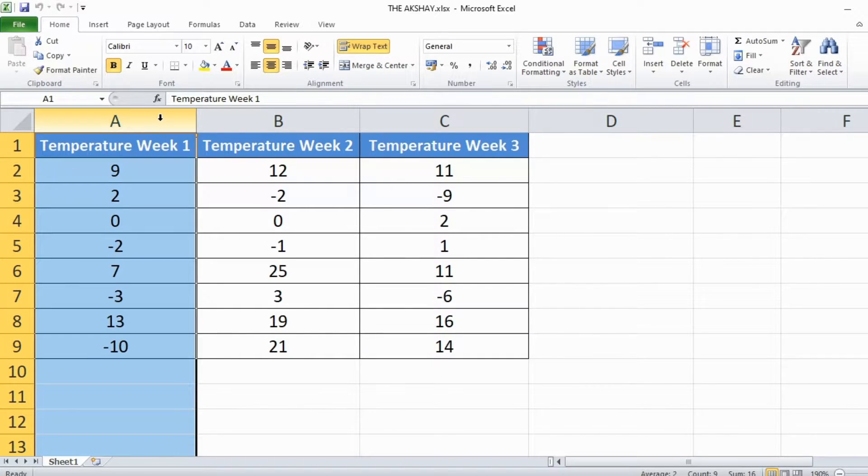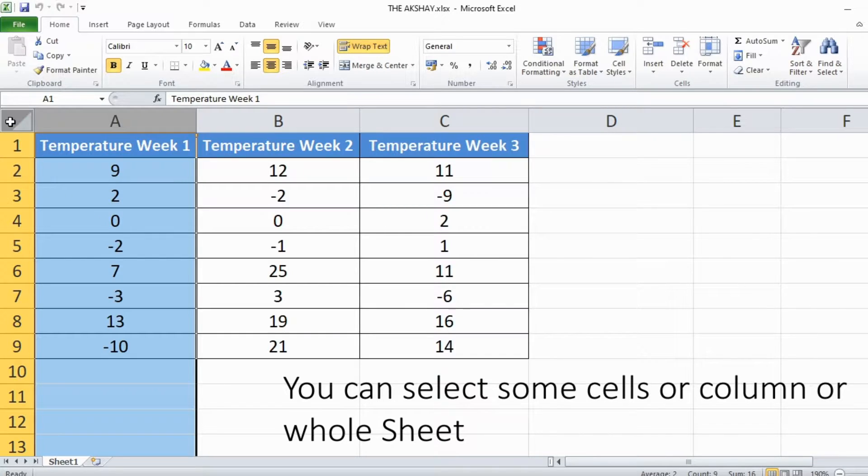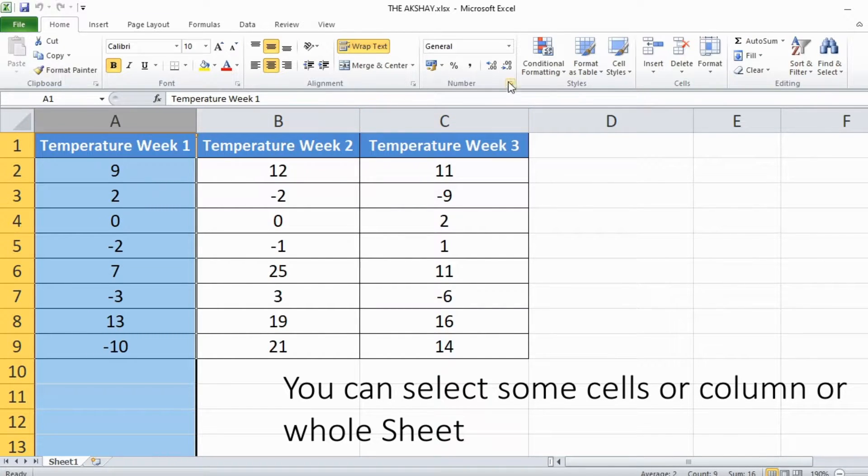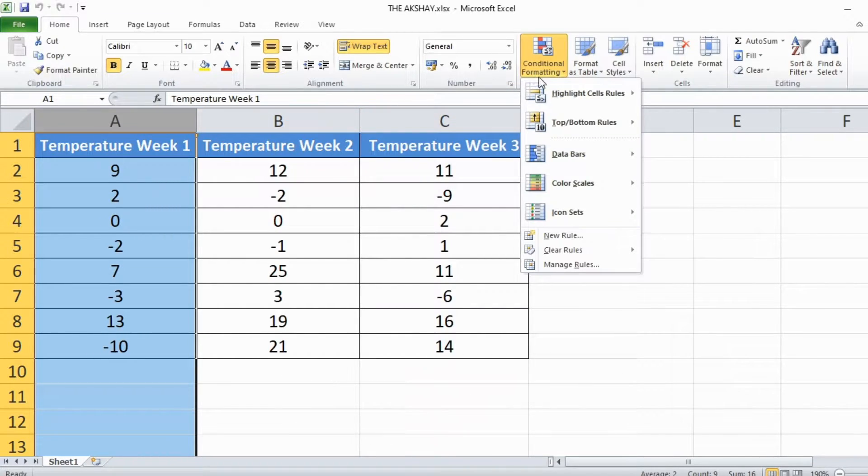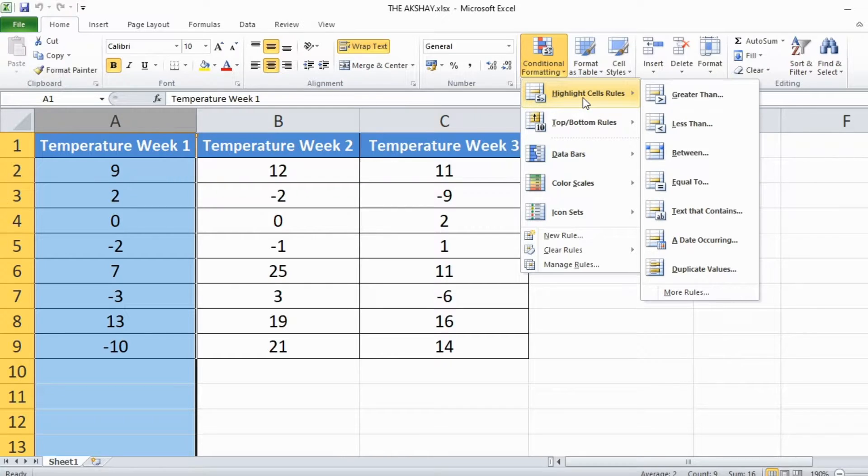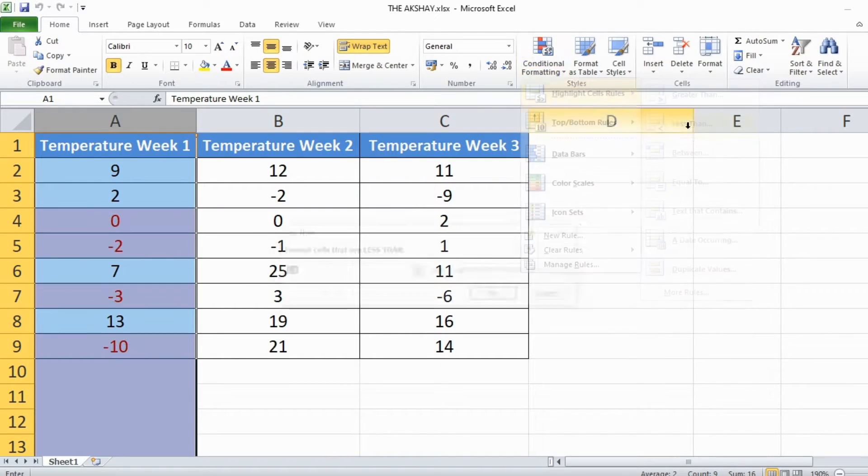First of all select the column or whole sheet by clicking here if you want. Go to conditional formatting, highlight cells rules, click on less than.